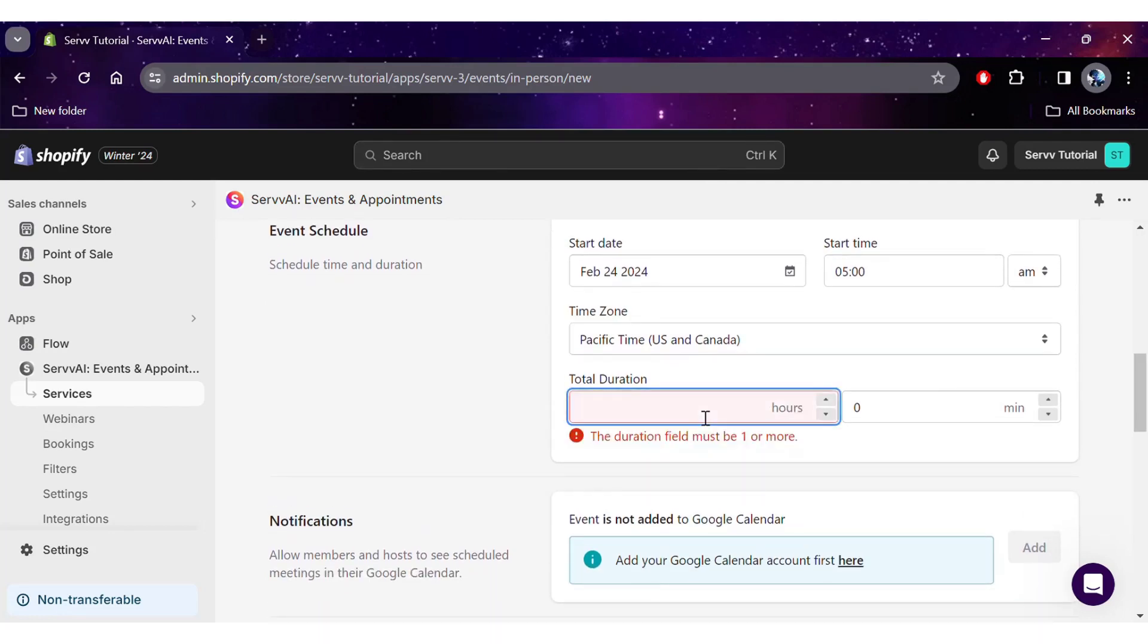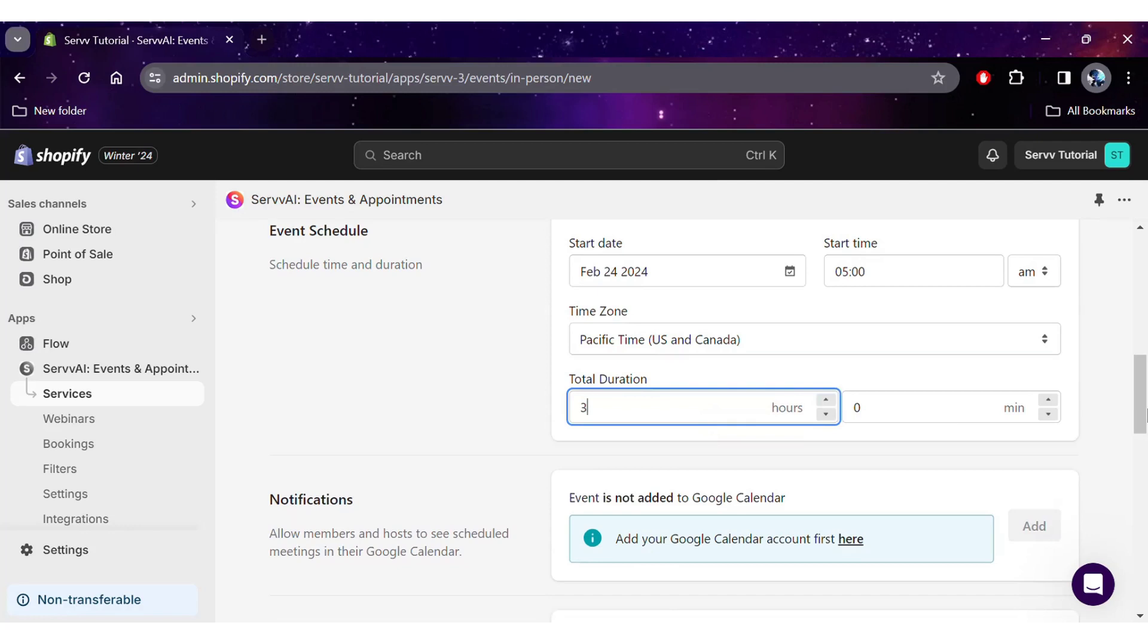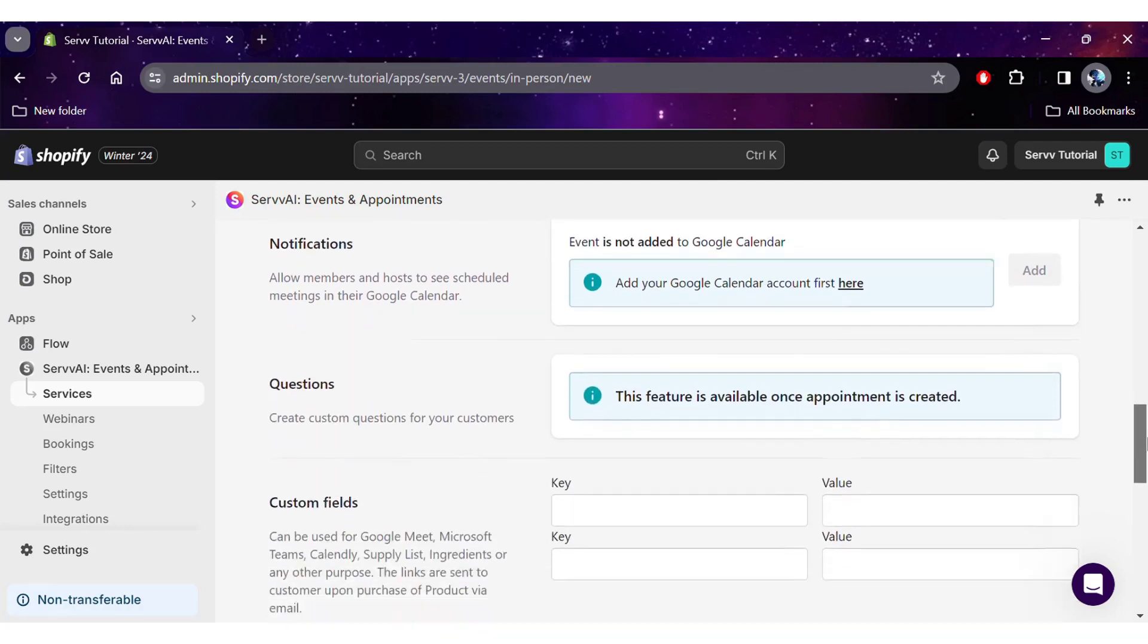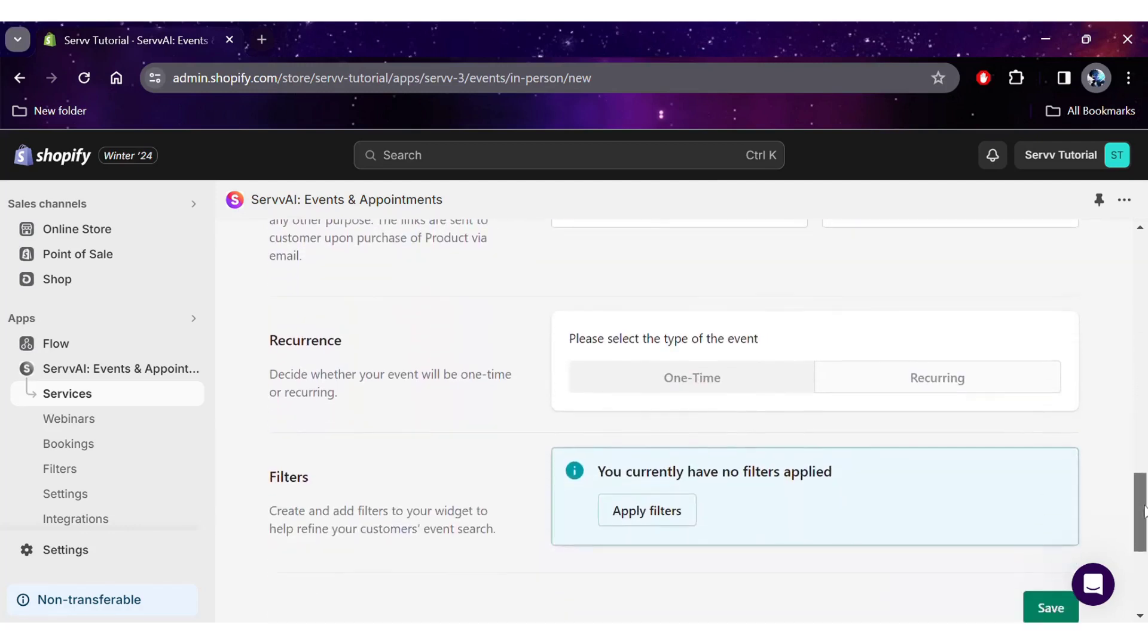You don't need a Zoom account to create in-person events. Once you've input all the details, scroll down and hit save, and that will create your event.